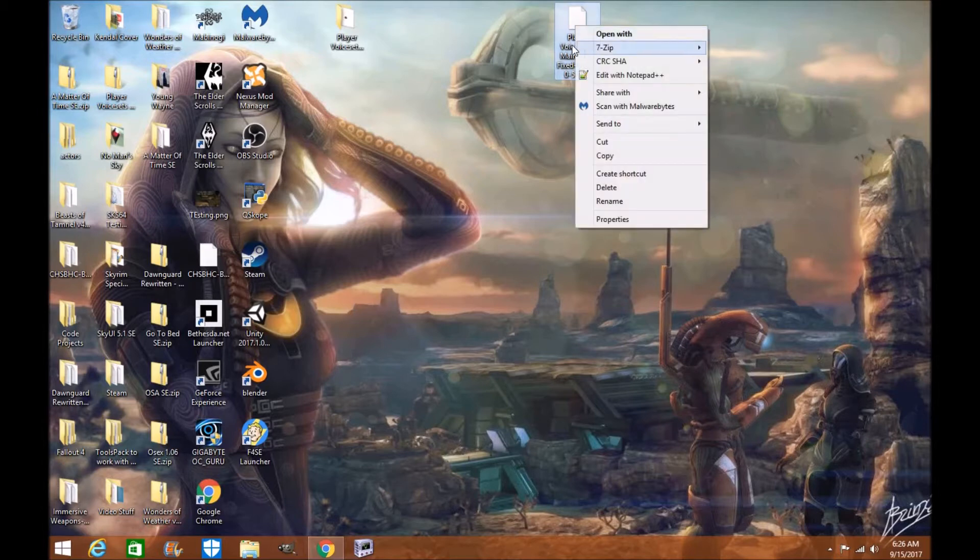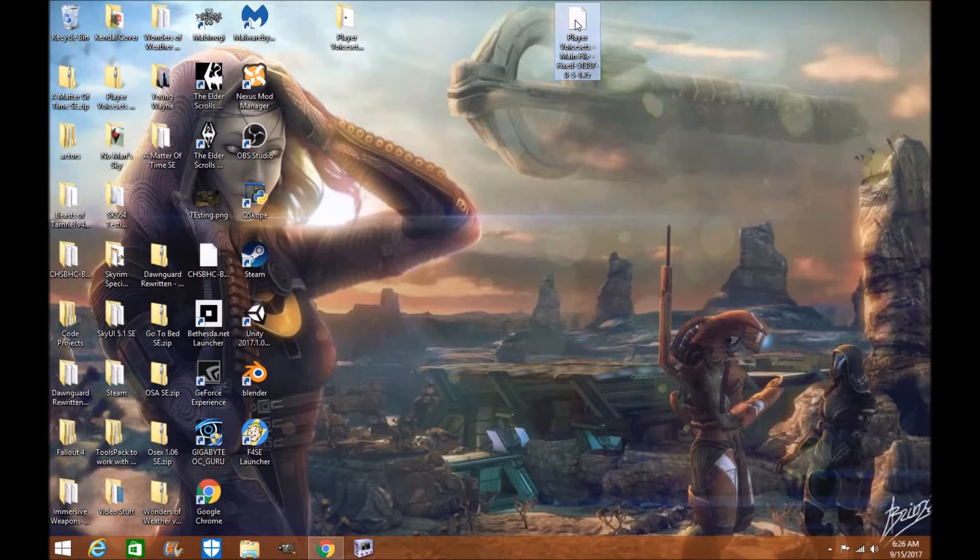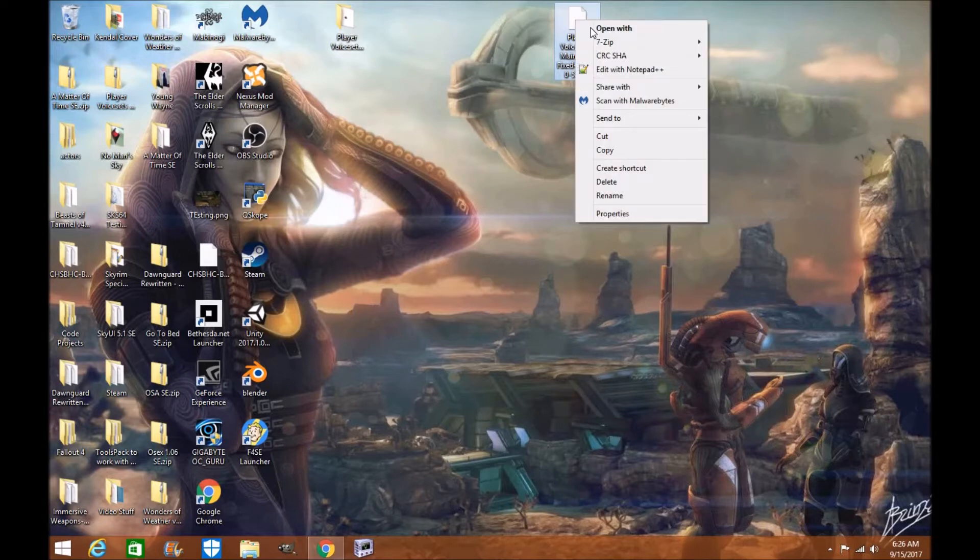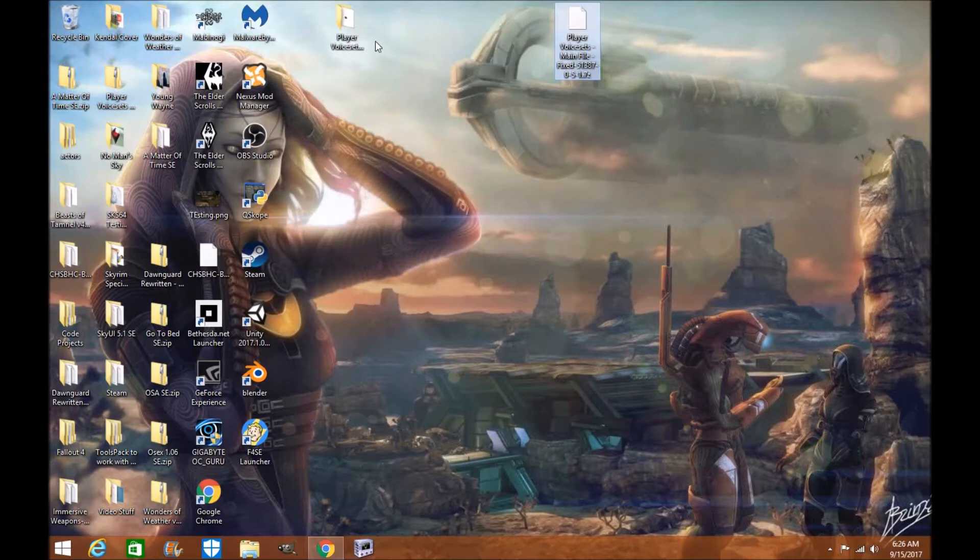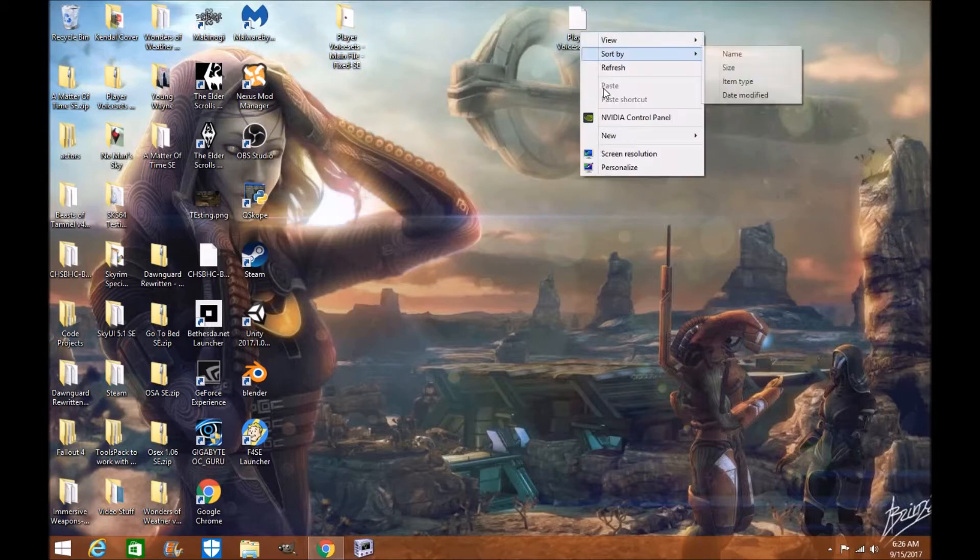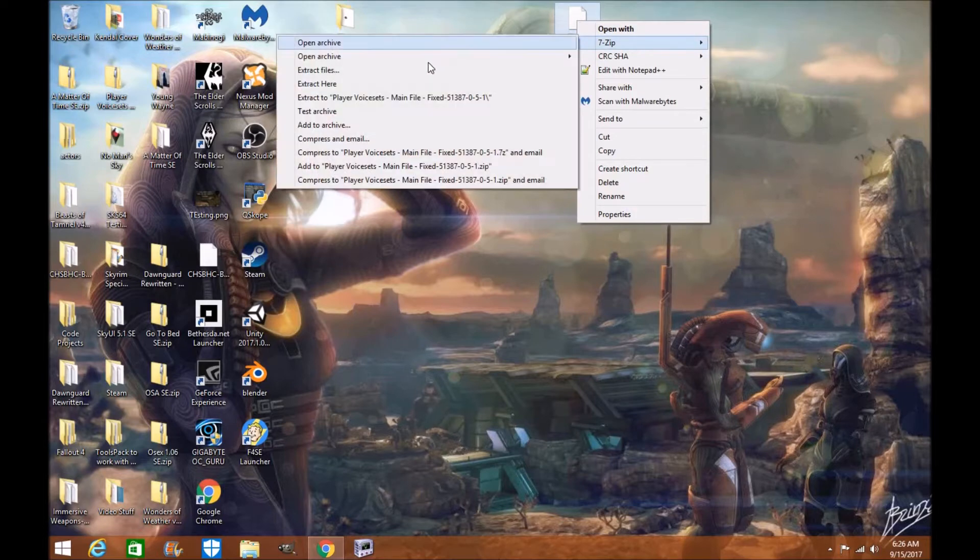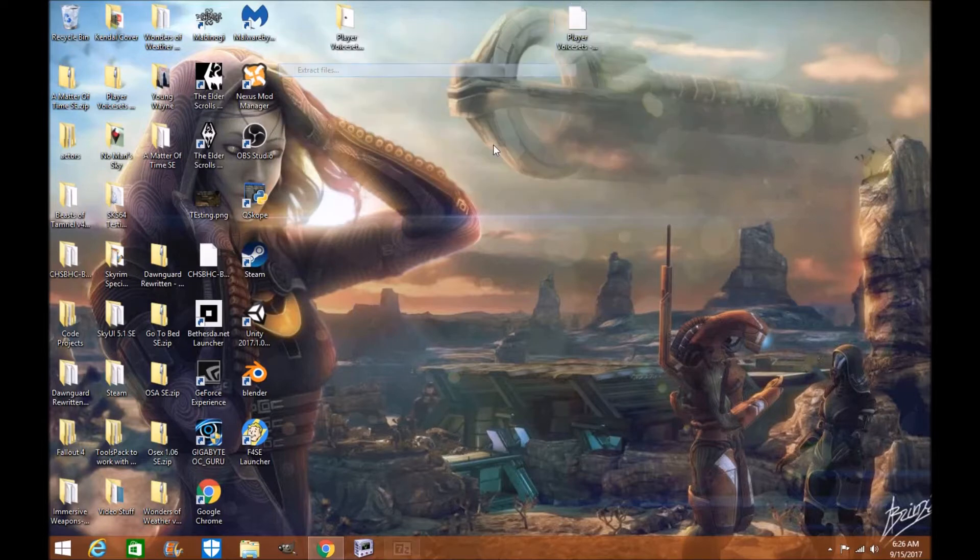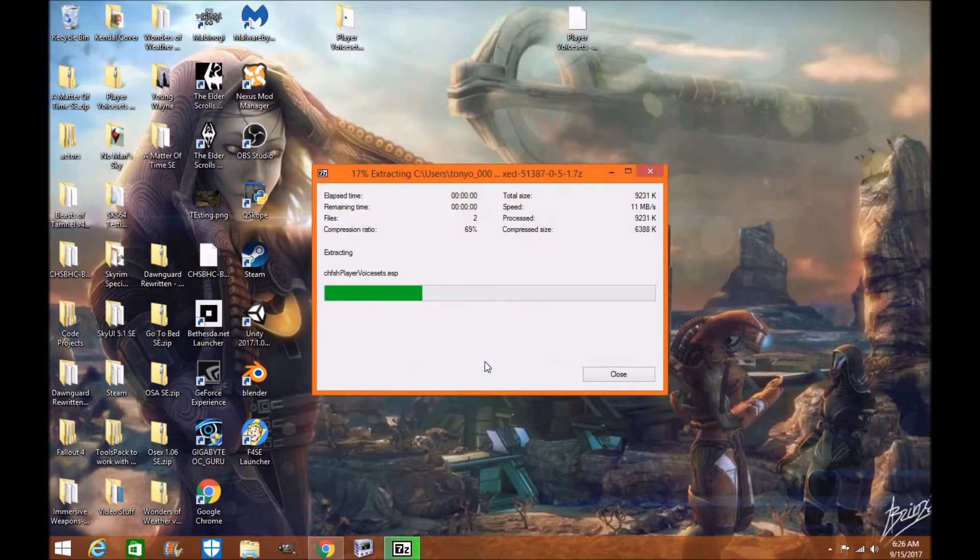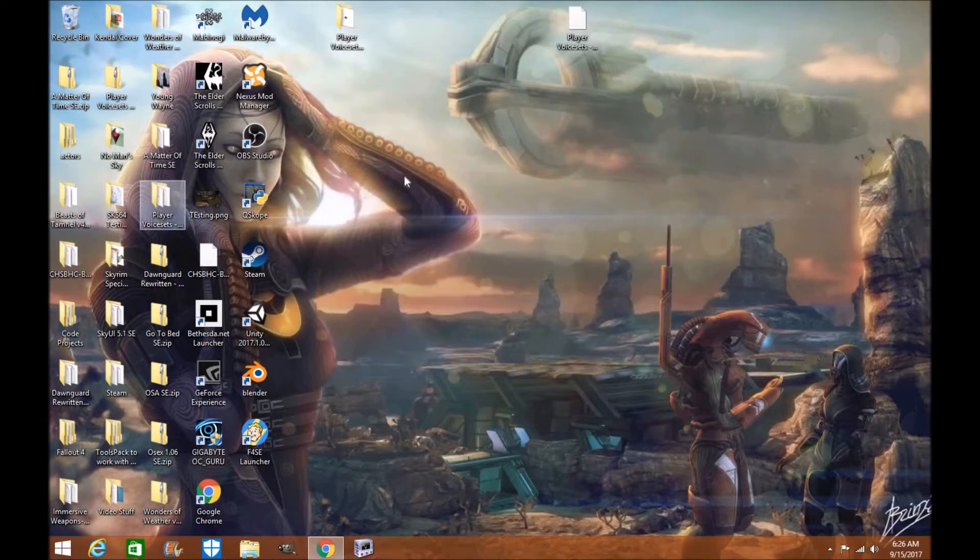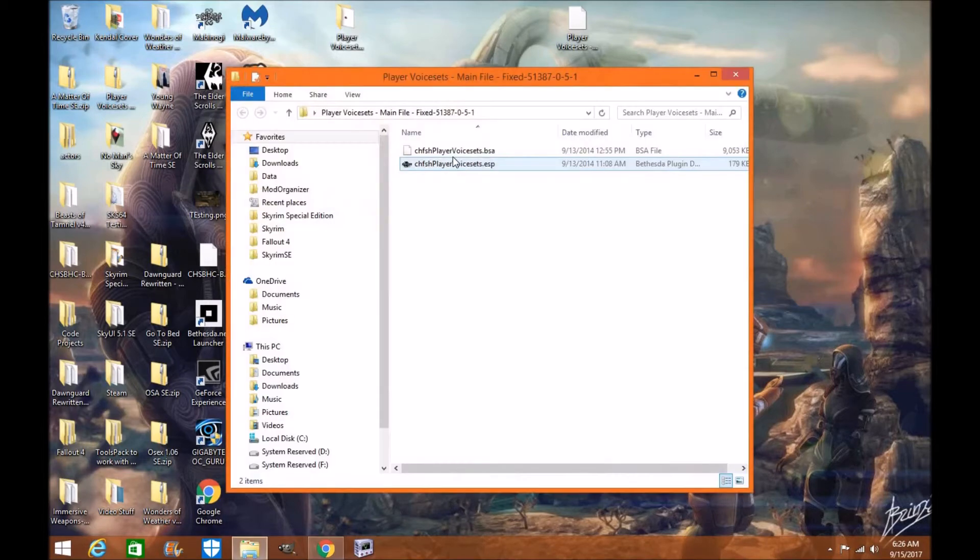So the first thing we're going to do is you're going to download the mod, bring it to your desktop, and you're going to want to extract the files. Once you extract the files, a folder is going to open up. So we're going to go ahead and we're going to do that right now. Once the files have been extracted, the first thing you're going to want to do is you're going to want to open it up. See here now this has a BSA.